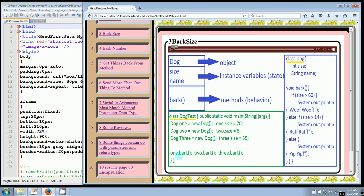So then when we came down here and used one, two, and three with the dot operators and called the bark method, we called the three different possible outputs based on the size. Well, what we're going to learn in encapsulation is that we don't want to directly access int size and string name. We are going to use getters and setters because we want to be able to keep these data safe. And the example that they used is what if somebody did one.size equals zero? So then we're going to create a dog with a size of zero. It doesn't have any weight at all.